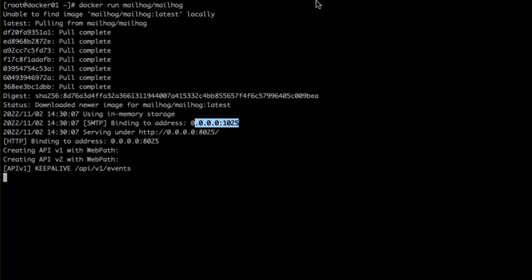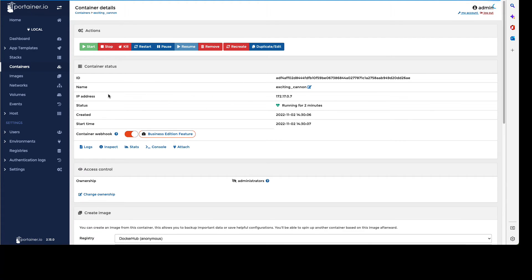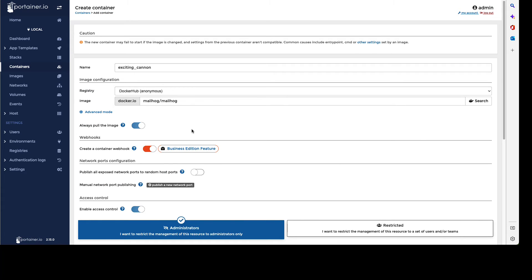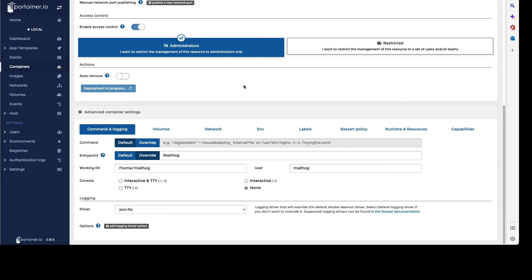What we're going to do instead is go into Portainer and remake the container using published ports. We'll go into the container itself and then duplicate and edit it — you can't actually edit a running container. You can see there's an option to publish all exposed network ports to random host ports, which is really handy. If you just tick this, you don't have to worry about which ports are already in use. Just tick that and hit deploy.